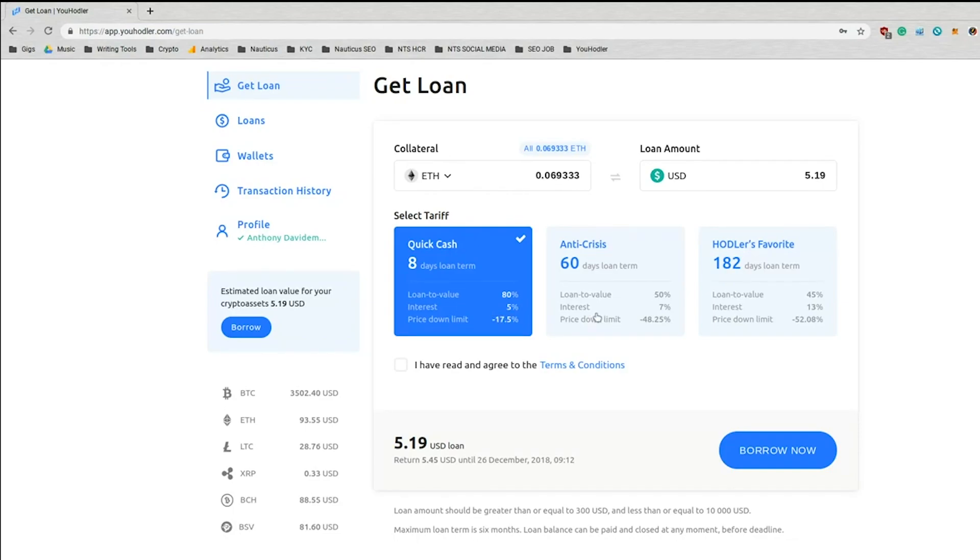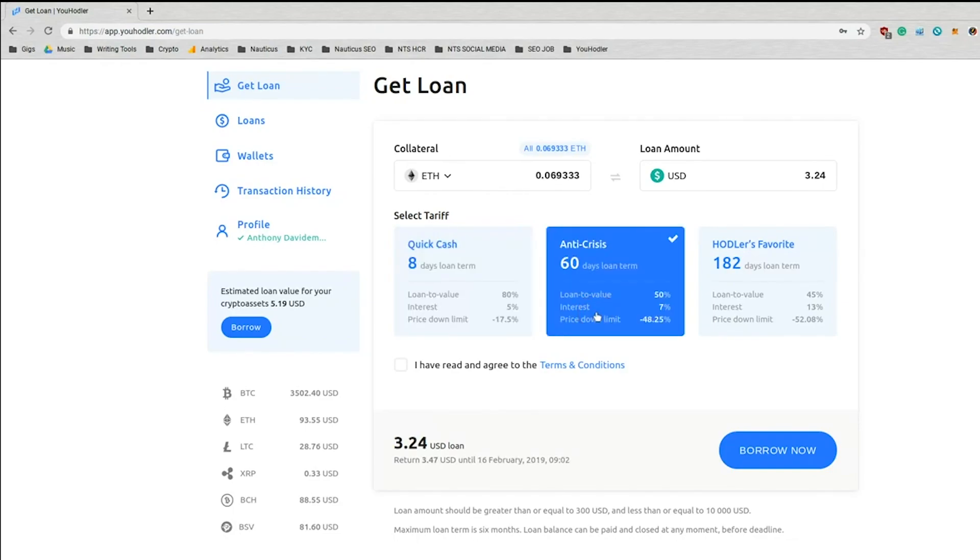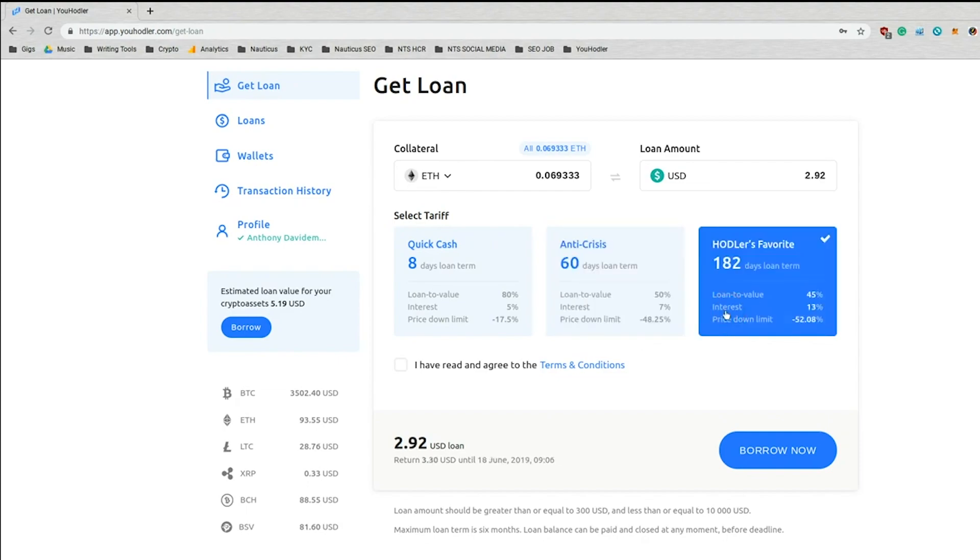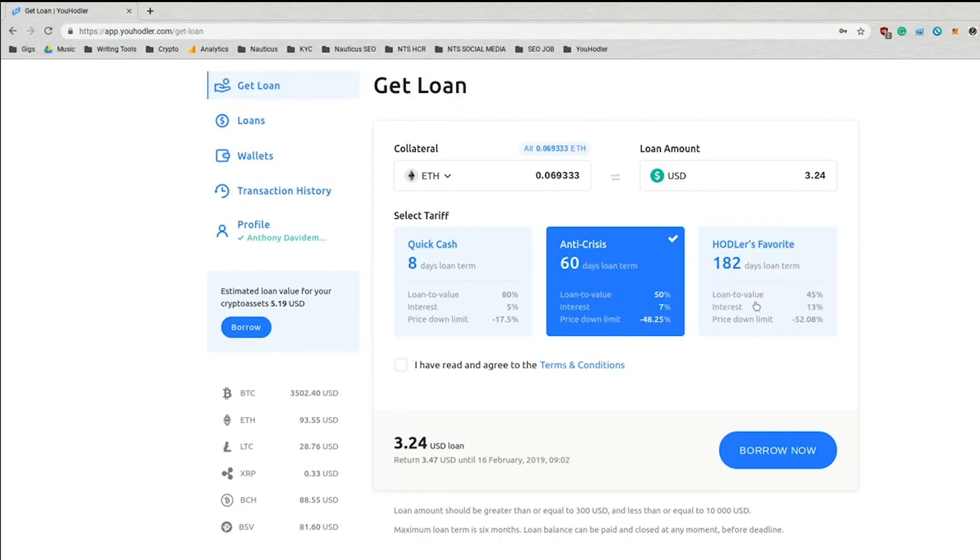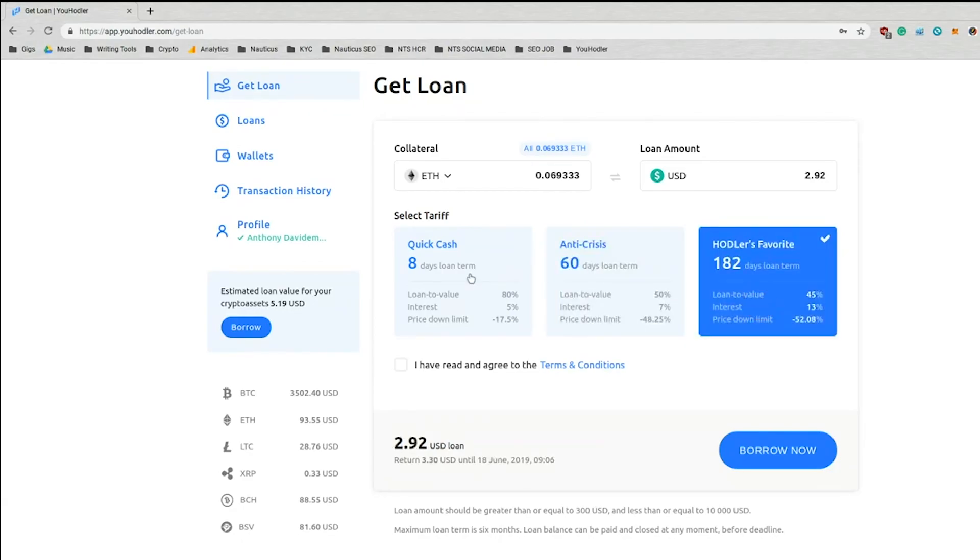And then there's the anti-crisis, 60 days loan term, 50% loan-to-value ratio, 7% interest. And then the Hodler's favorite, as they say. So these are the three tariff options you have. I'm just going to go with the Quick Cash.